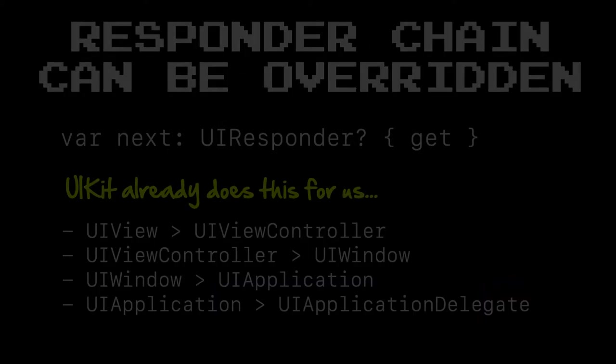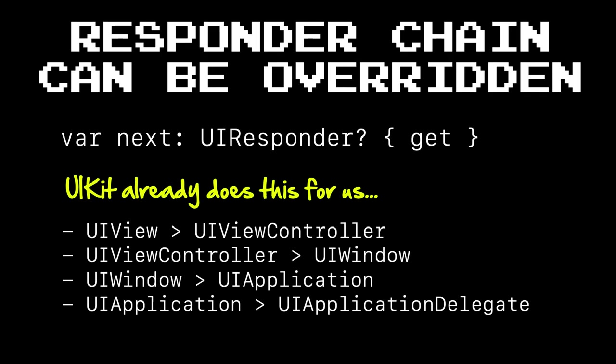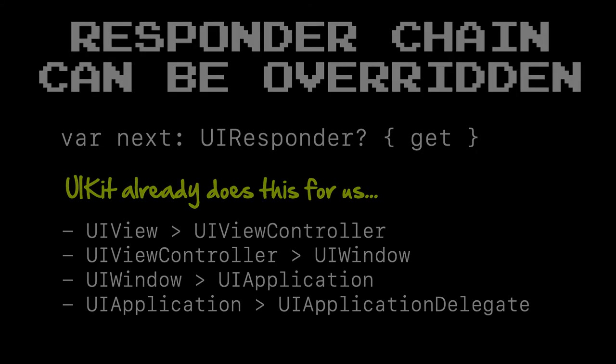Something else to note is that the responder chain can be overridden. You can decide what to present next in the responder chain by overriding the var next variable on UI responder. UIKit already does this for you. That's how the view knows how to pass things to the view controller and the view controller to the window. You can inject something else in the responder chain so long as it corresponds to the UI responder protocol.